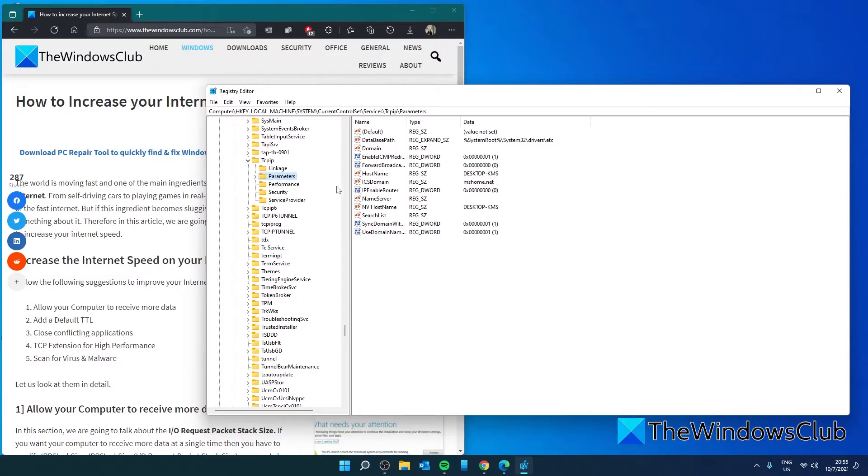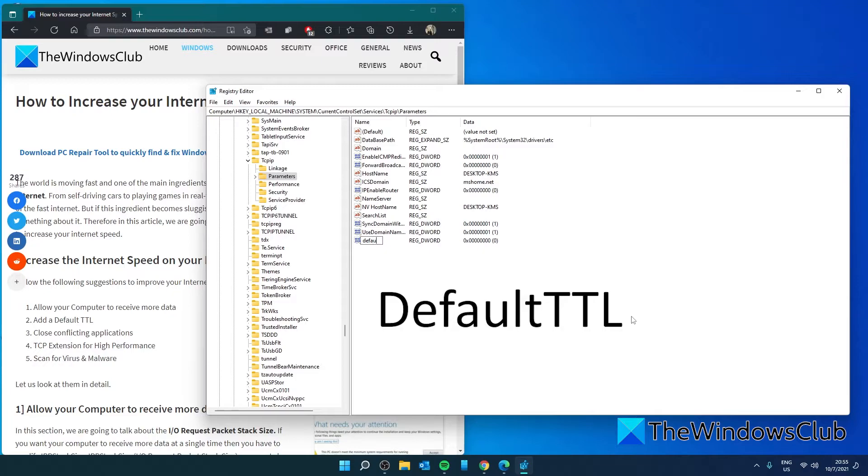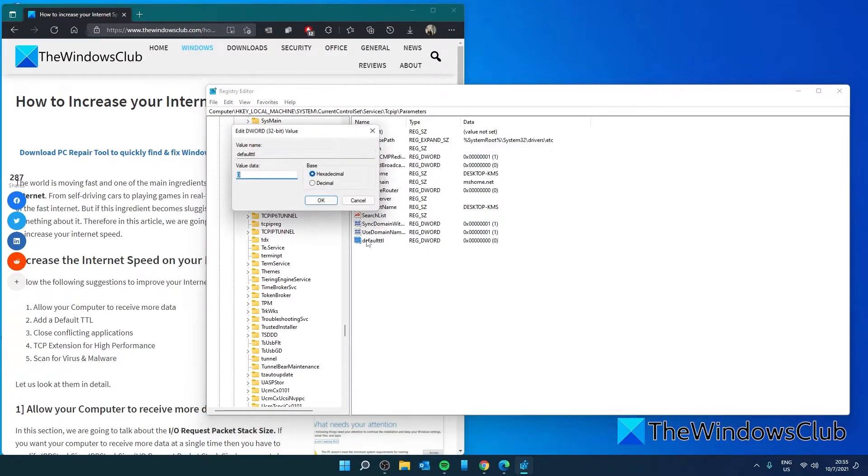Create a DWORD and call it DEFAULTTTL, double click on it and give it a decimal value of 64.